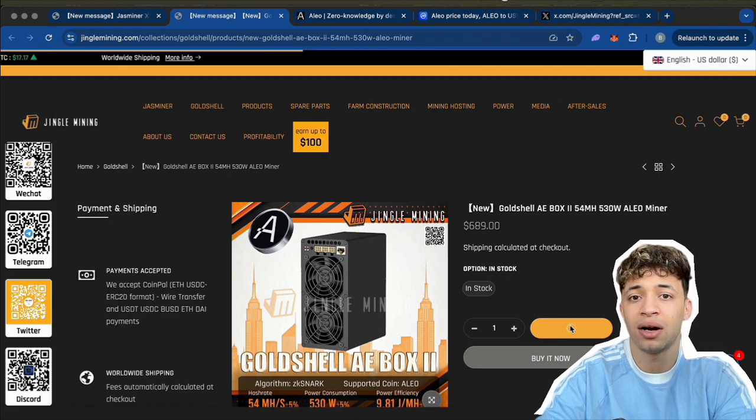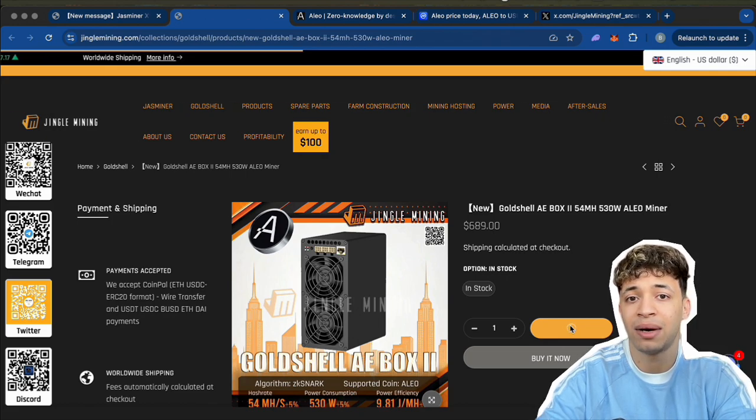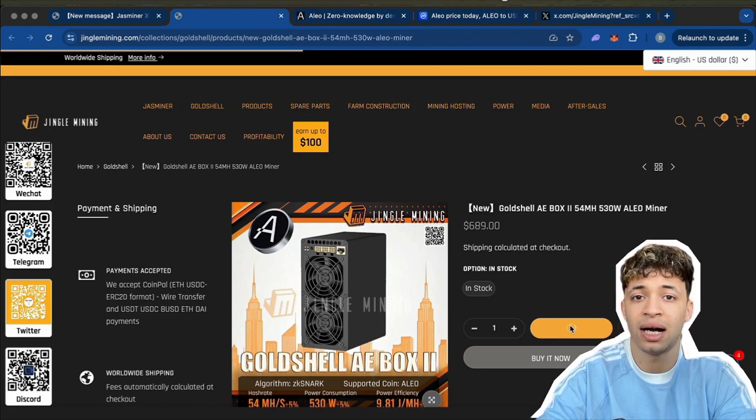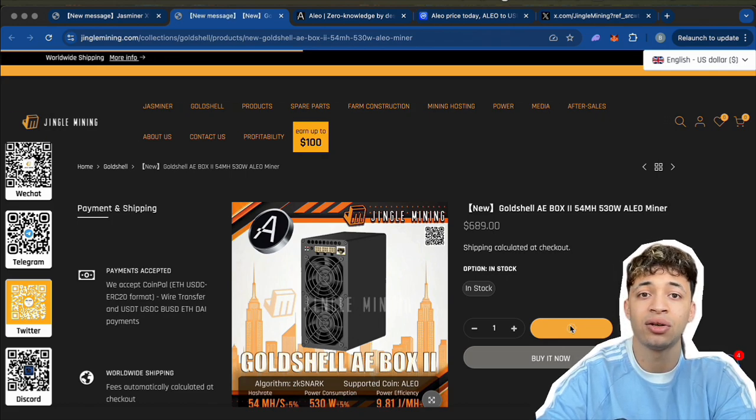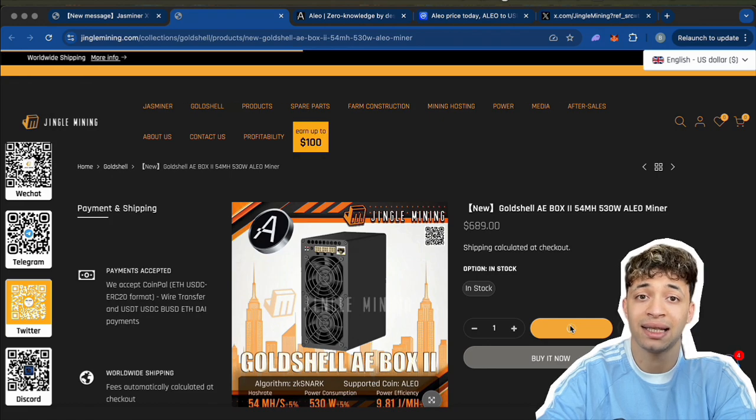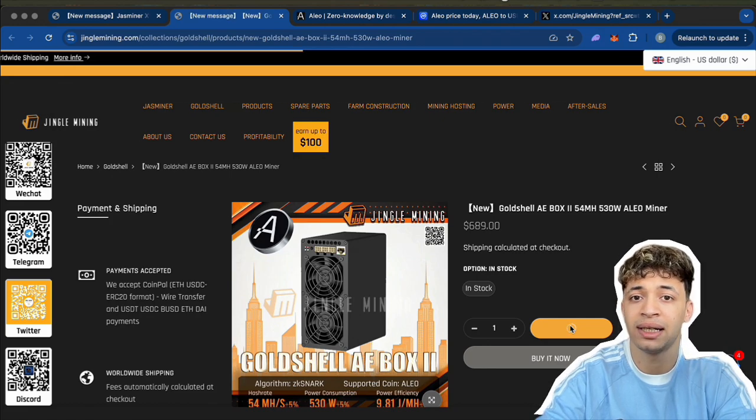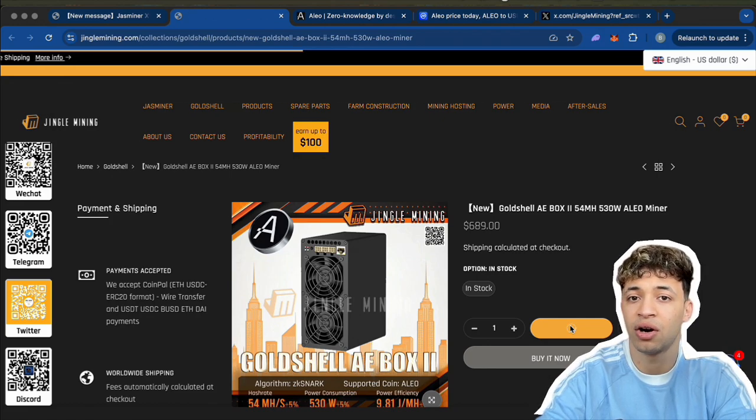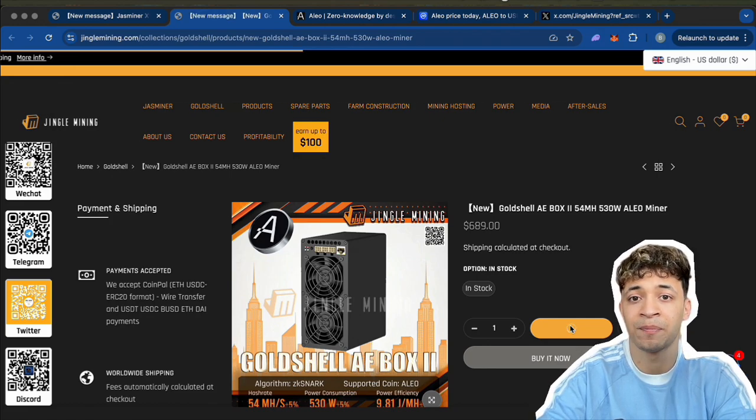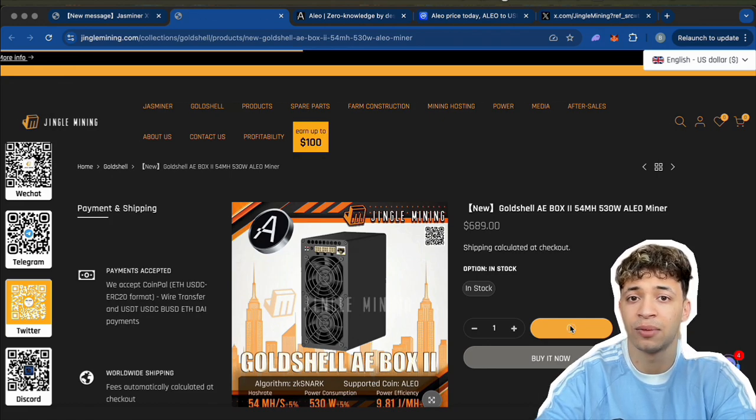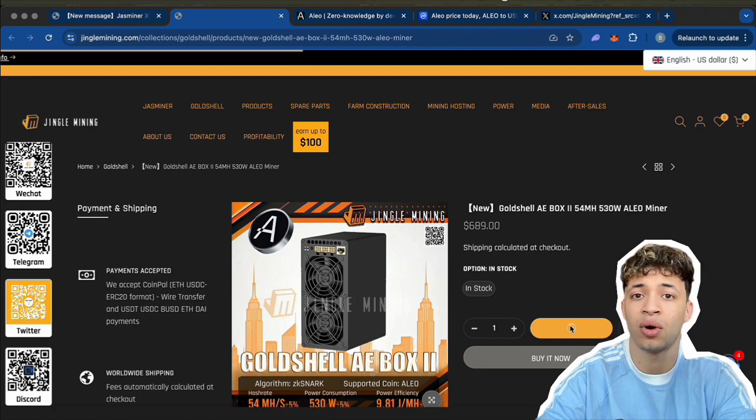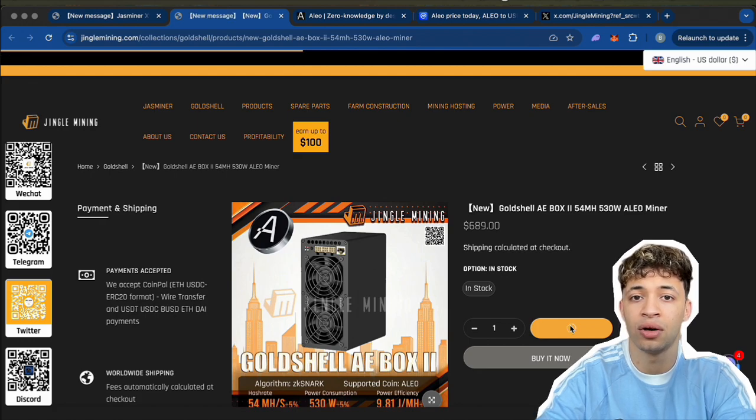All right, so that's the full scope on the AE Box Pro 2. I really enjoyed using it and I'll definitely be keeping it running as part of my home mining setup. If you're curious about Aleo or want a low-noise plug-and-play miner, this is honestly a great option.